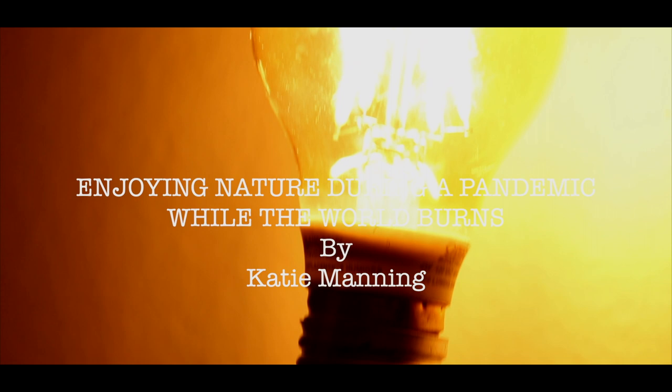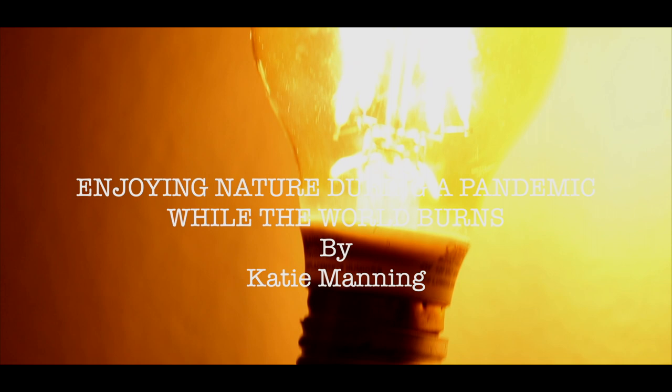Enjoying Nature During a Pandemic While the World Burns by Katie Manning. Grass twitches on the screen. A beat-up box fan blows a gentle breeze at my bare feet.